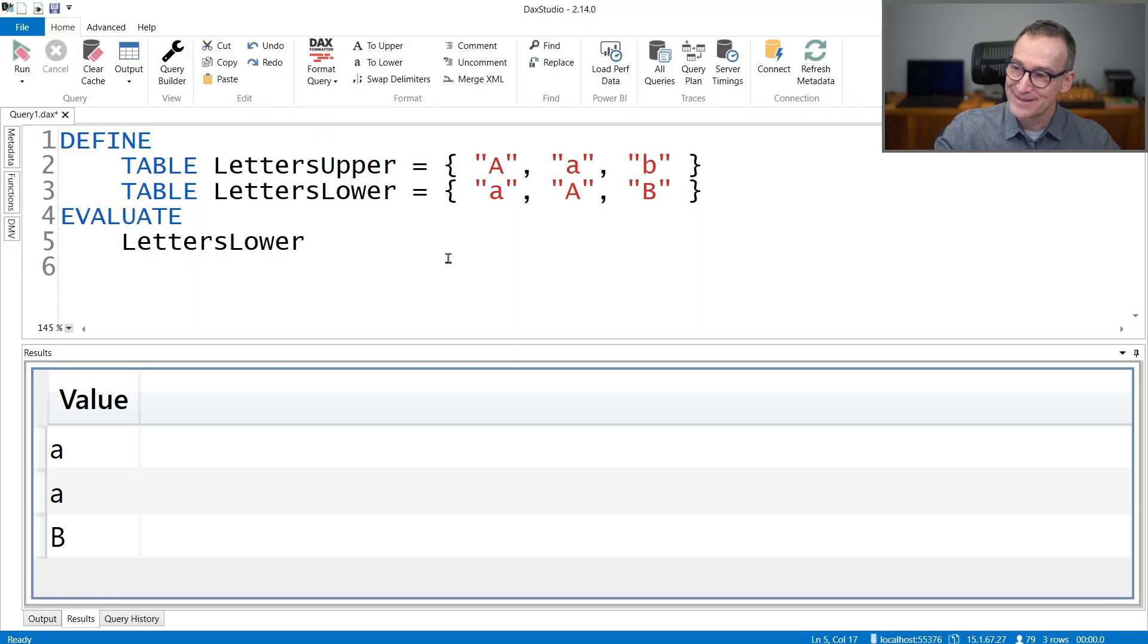Now, it's interesting to see what happens if we manipulate this table. What if we union them, we intersect them, or we do other operations. The algorithm is always the same. The first occurrence of a string is the one that rules and defines the casing of all the next ones.